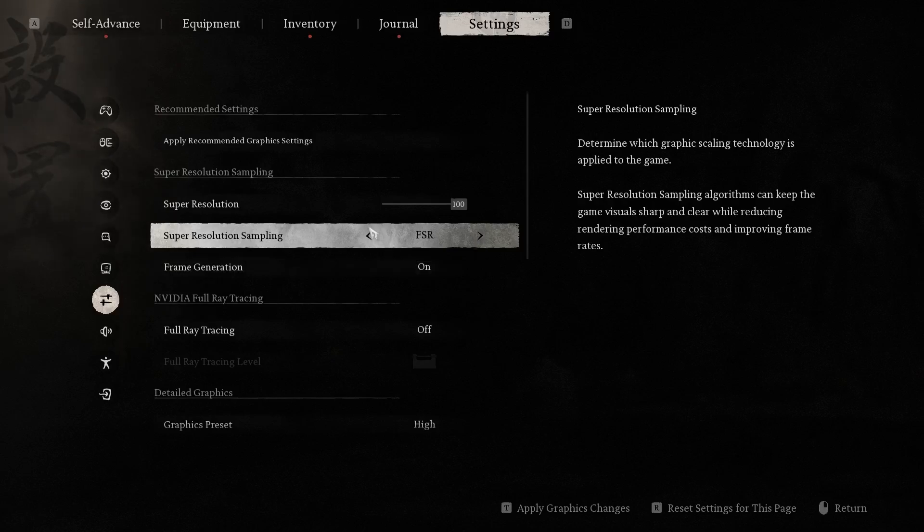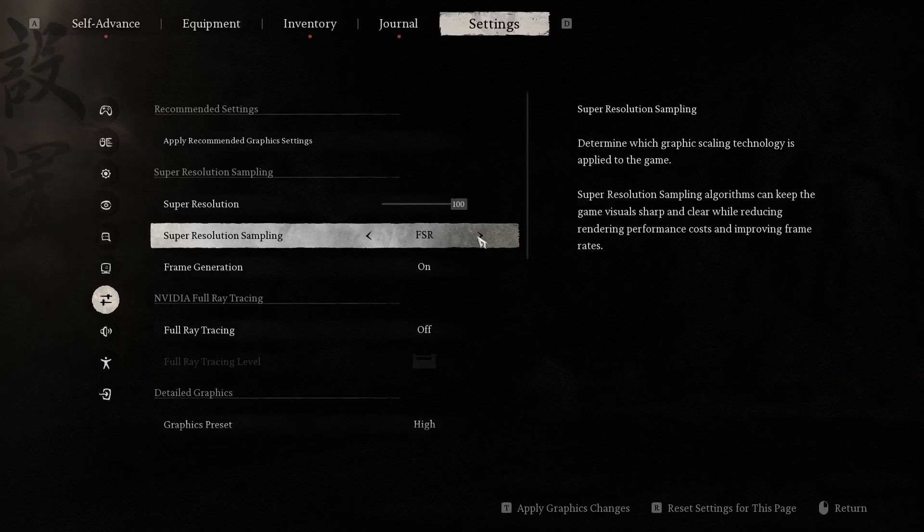And for example, when we use FSR, so what is that? FSR is AMD upscaling technology that boosts frame rates in games by rendering at a lower resolution and then upscaling the image to match your display resolution.